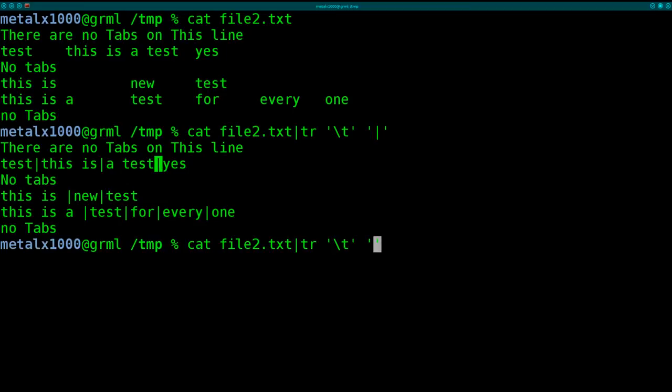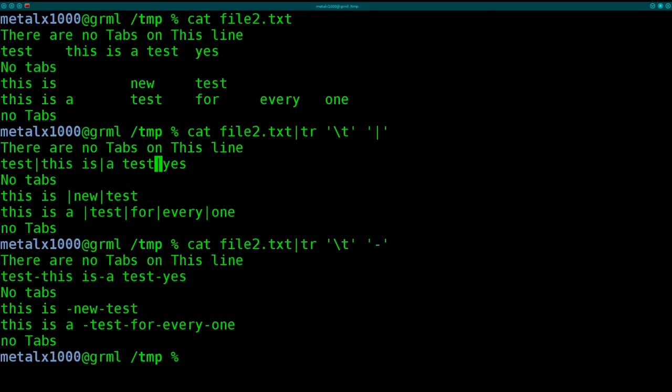And of course you can do that with other characters. I can do a dash if I want. So here it is, replacing it, all the tabs, with dashes.